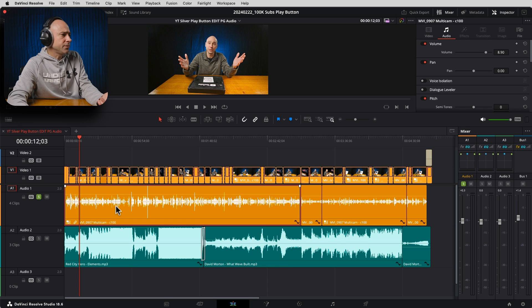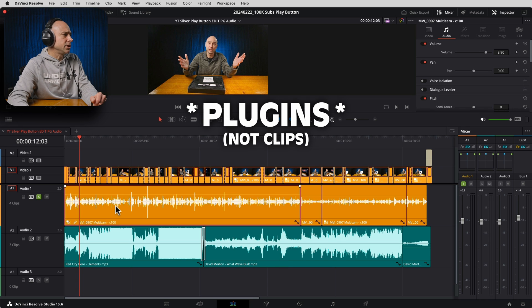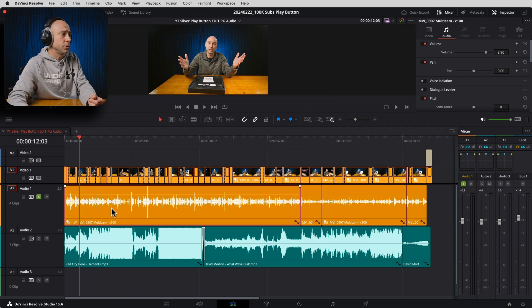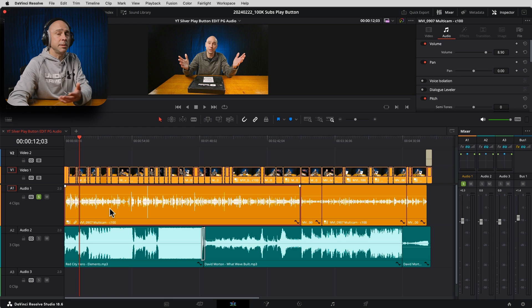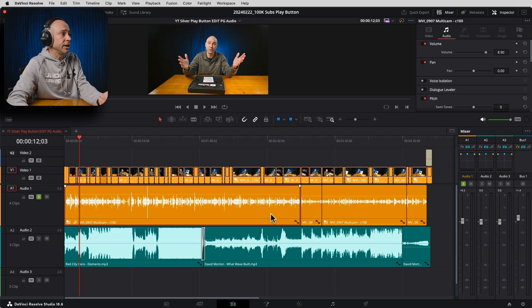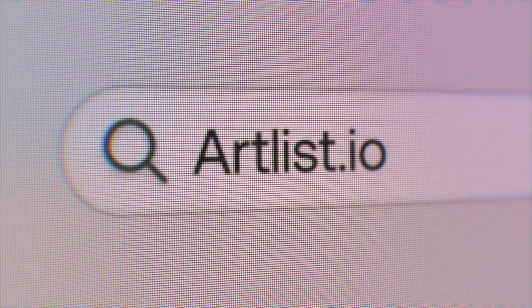Now with my dialogue, there are a few clips I like to use on my dialogue tracks. In Fairlight I would apply it to a track, and in this case I can either apply the same effect onto my clips in the edit tab, or I can actually apply it to a track right here in the edit tab. But first, let me mention today's sponsor.